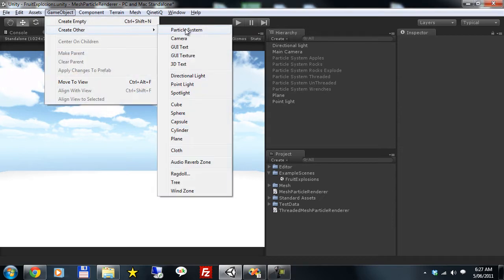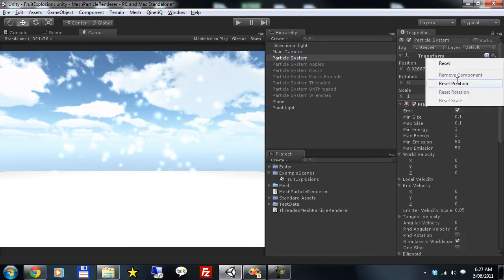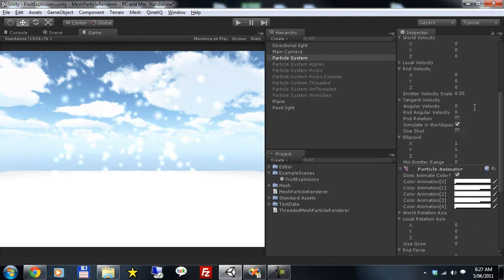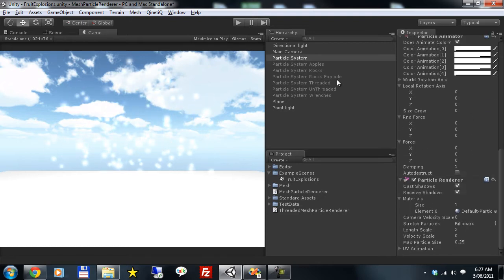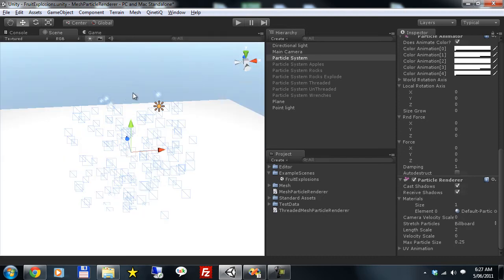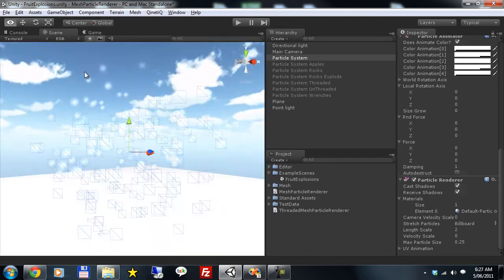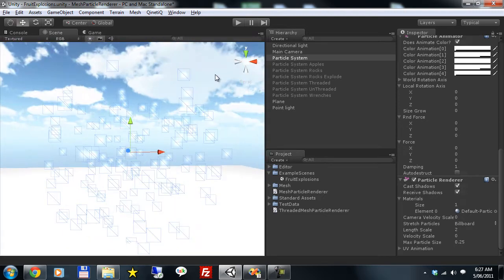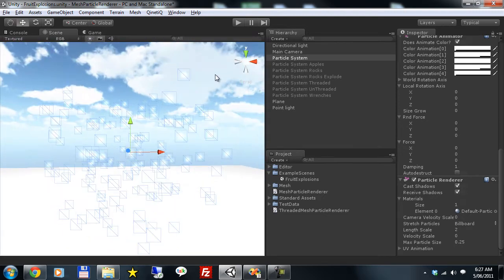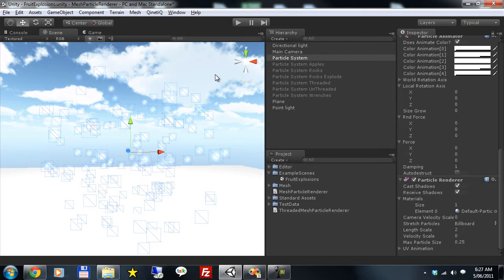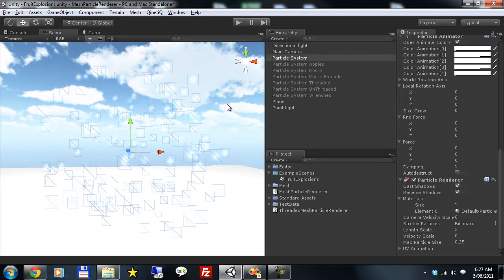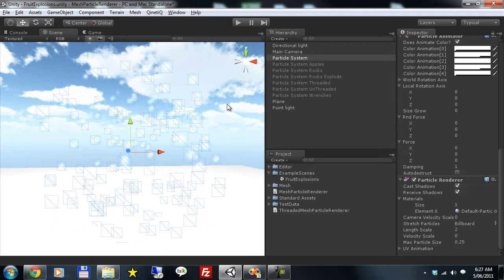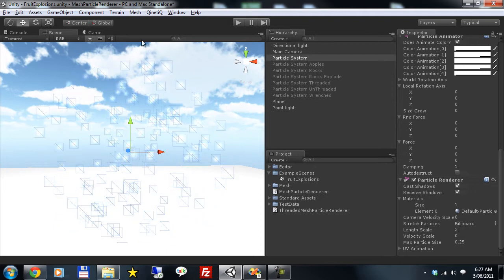Particles in Unity use three standard components: the Emitter, Animator and Renderer. Now the Particle Renderer uses billboarded planes. These are very common in particle systems and very useful, but sometimes you want to use meshes as your particles.